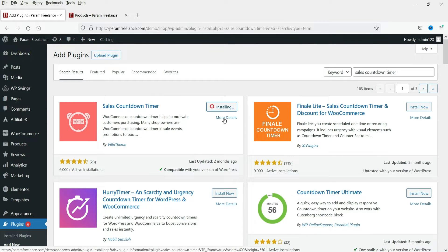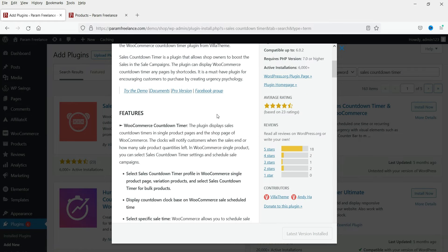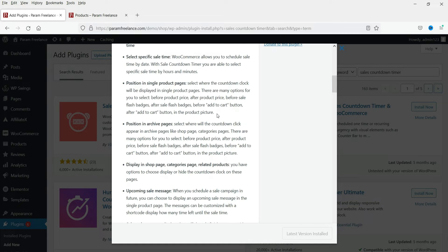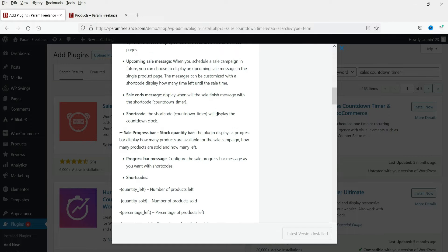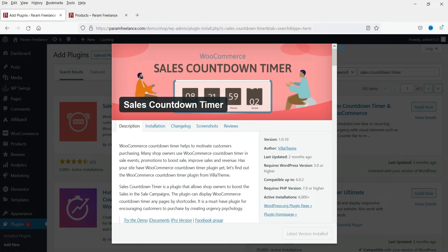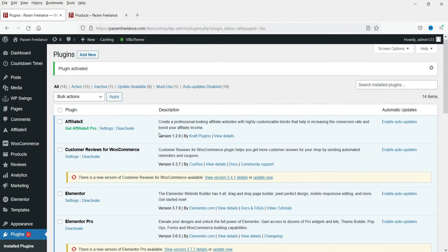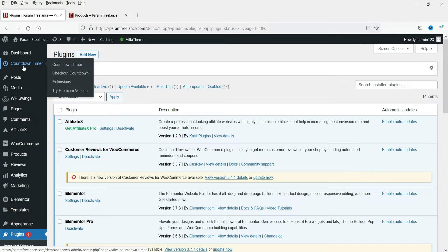Meanwhile you can click on More Details to see the details of the plugin. They do have a pro plugin and the free plugin has some limitations — I'll give you the link in the description box. The plugin has been installed; now click Activate.